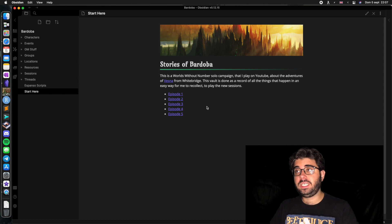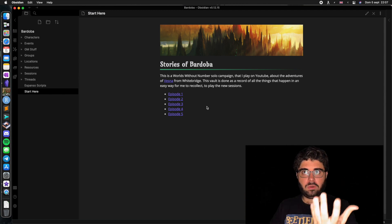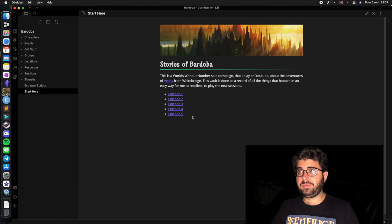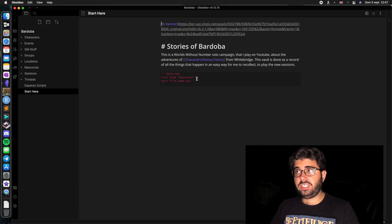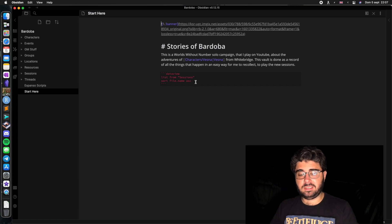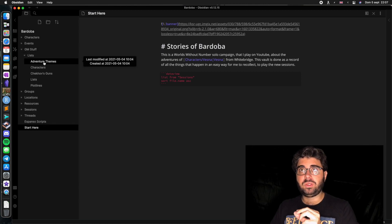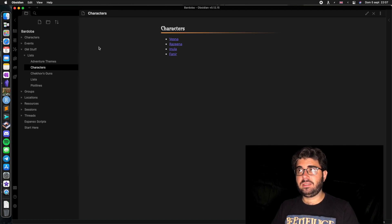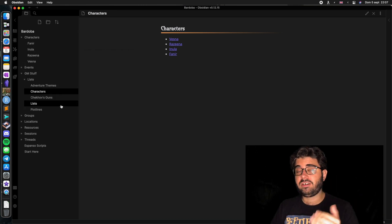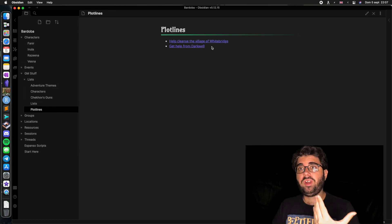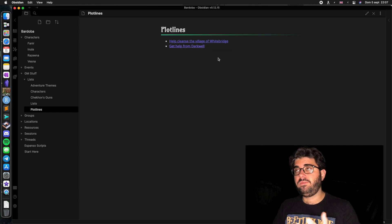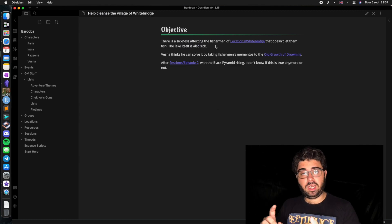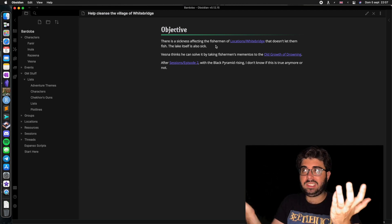Another extremely useful plugin is called Data View, and it allows you to list things that are in folders. The simplest example here is a list of all my episodes — but I didn't write this text manually. I just have a Data View query: 'List from Sessions,' and that's it. This is extremely useful when playing with Mythic, because we can go to our lists folder and our characters list updates on its own when we add new people to the characters folder. The same happens if we add new threads to the threads folder — allowing us to have not just the name of a mission or thread, but a linked note with the objective, milestones, progress tracks, and basically whatever you want.